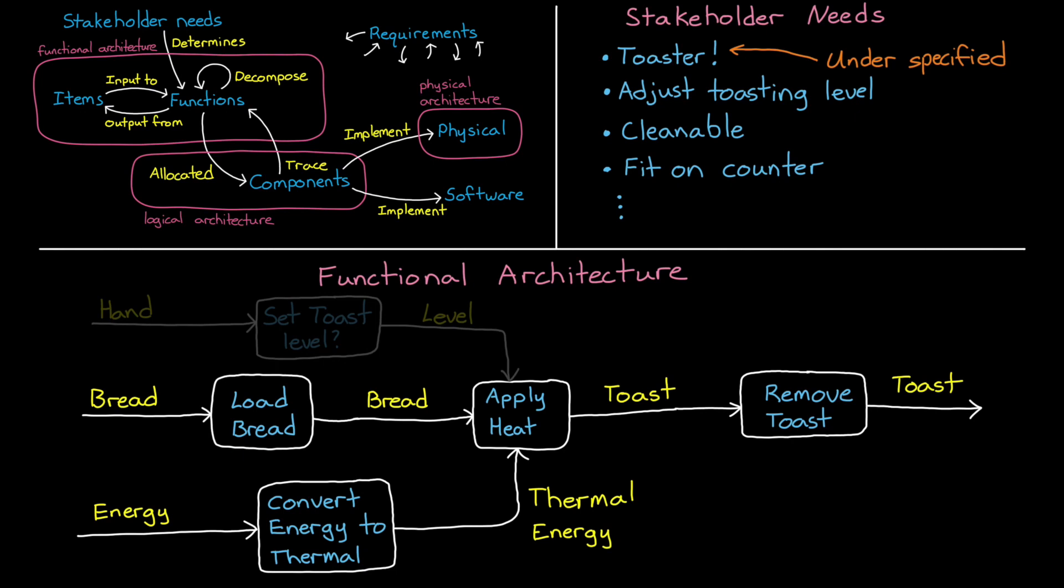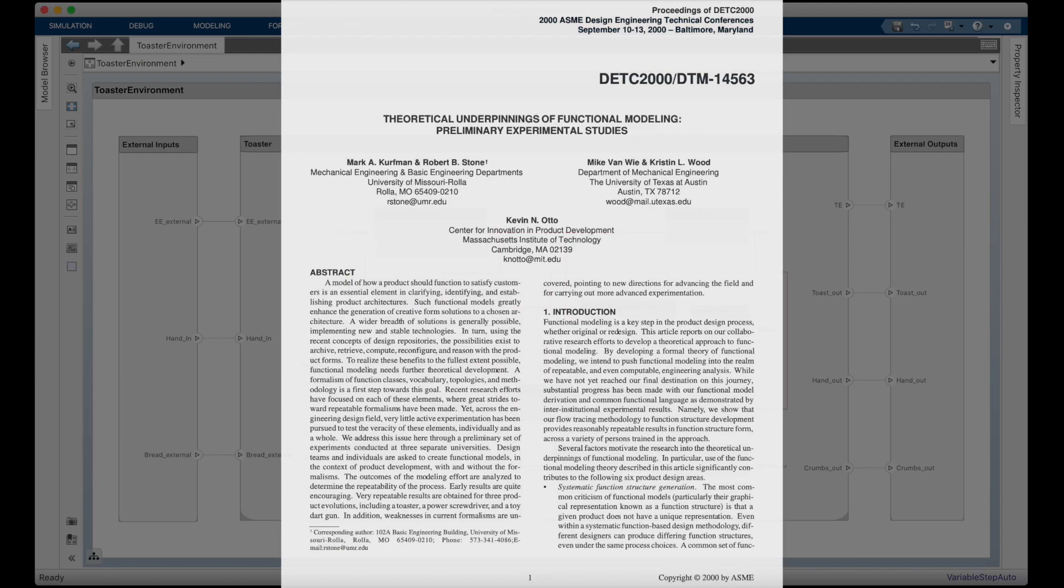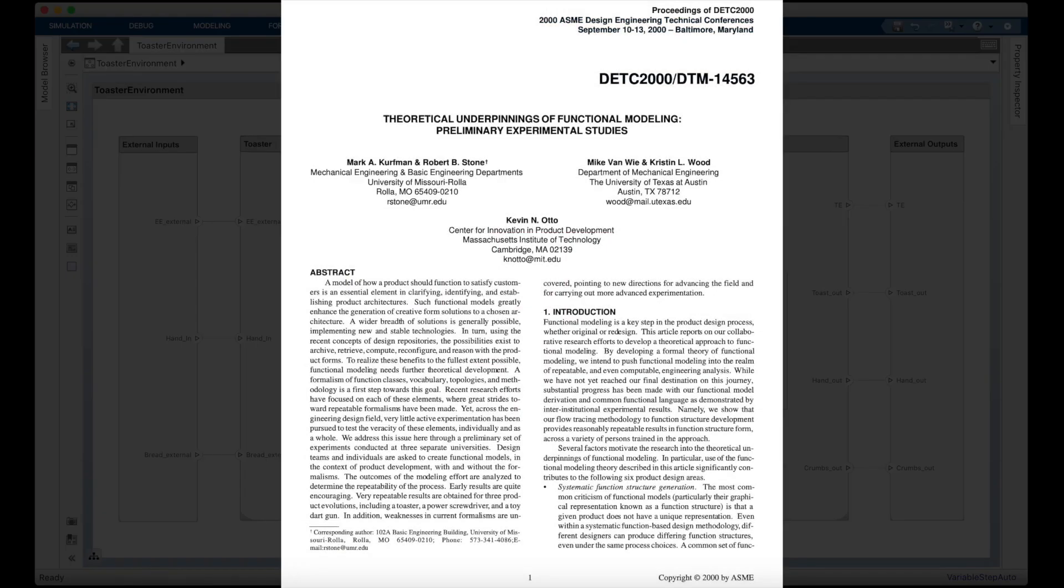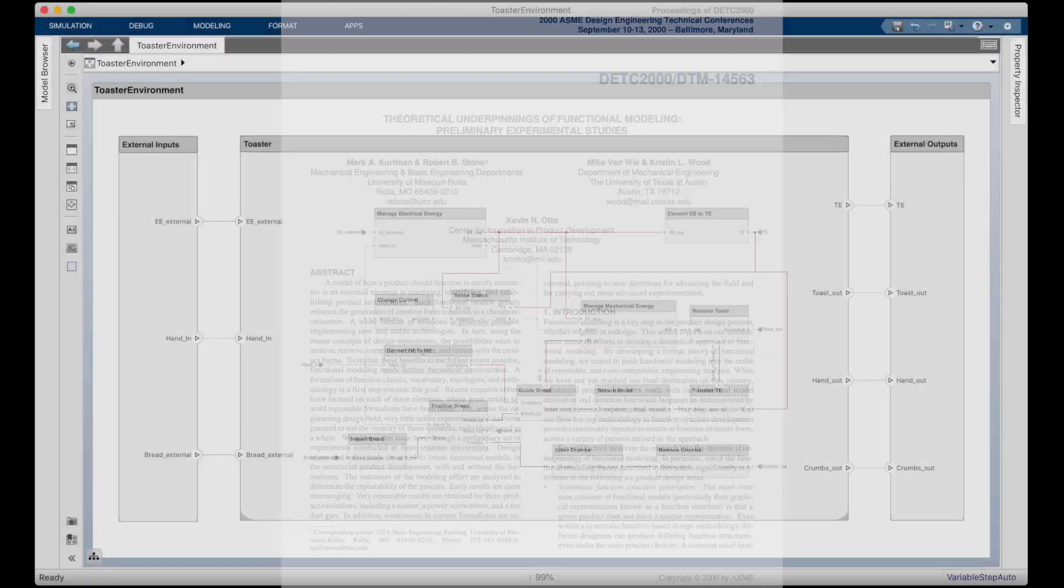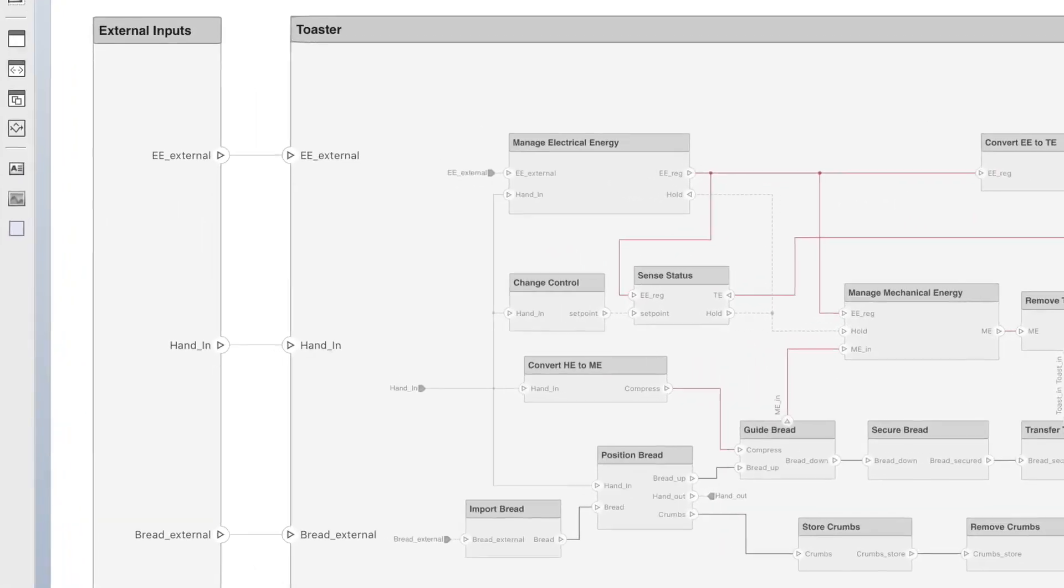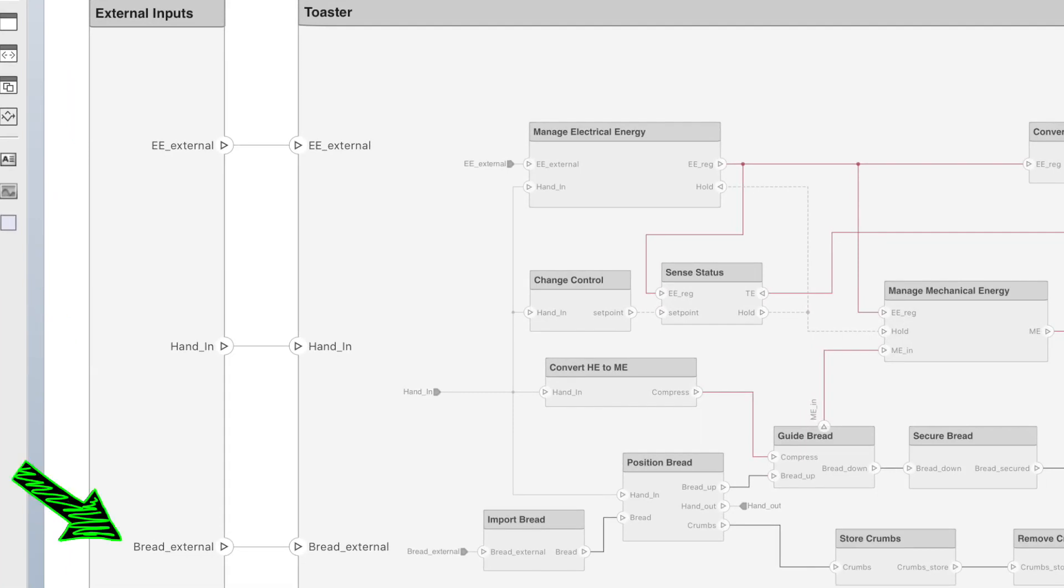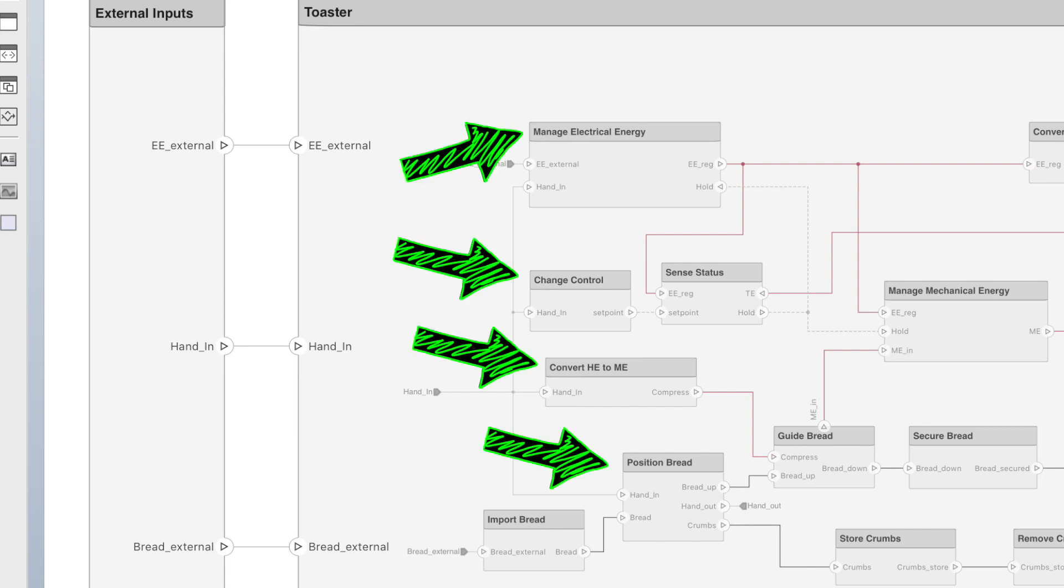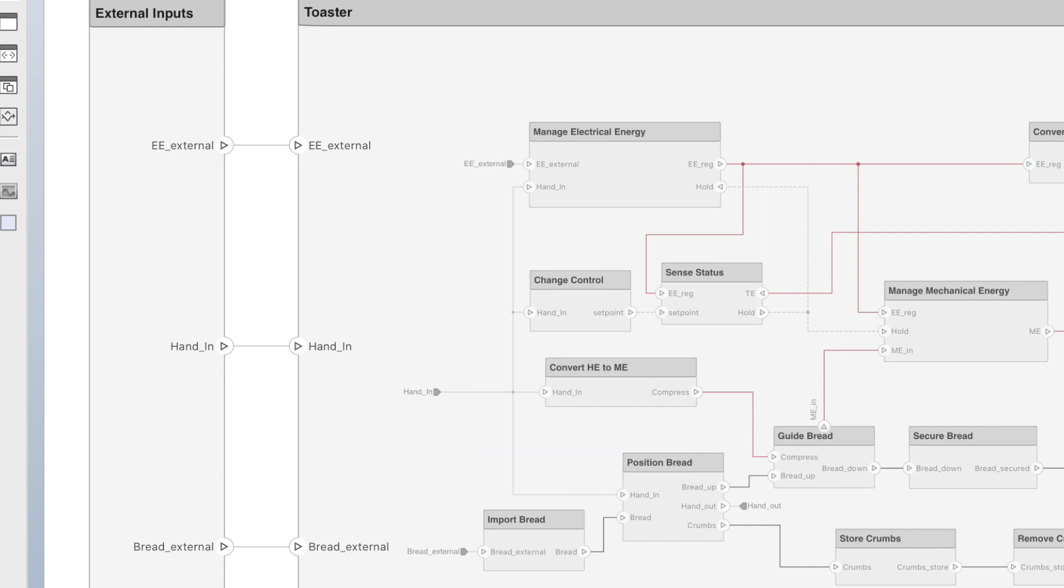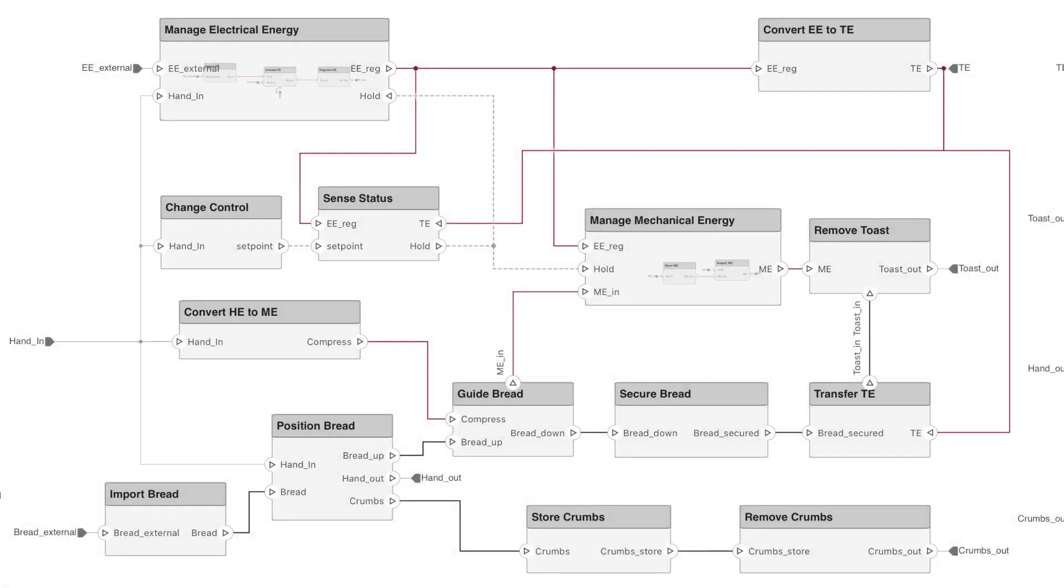Now this is going to get massive pretty quickly, so let me show you a version of this architecture that I built in System Composer. The inspiration for this architecture comes from a paper called Theoretical Underpinnings of Functional Modeling, Preliminary Experimental Studies, that I've linked to in the description. On the far left are the inputs into this system. We have electrical energy, a hand, and of course, the bread. Now having a hand as an input might seem kind of silly, but we need to make sure that certain processes are designed in a way that a person can interact with it.